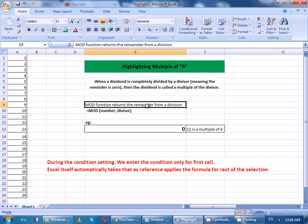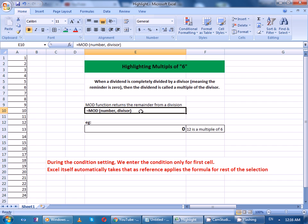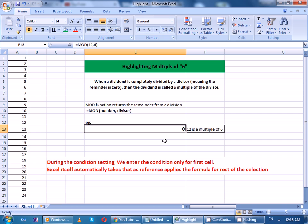Now, Excel's MOD function returns the remainder from a division. This is the formula and an example is this.